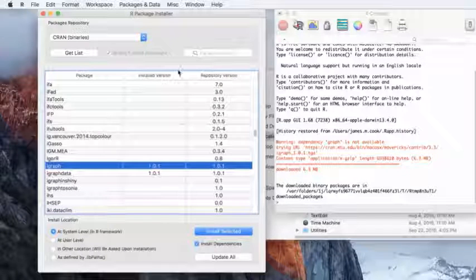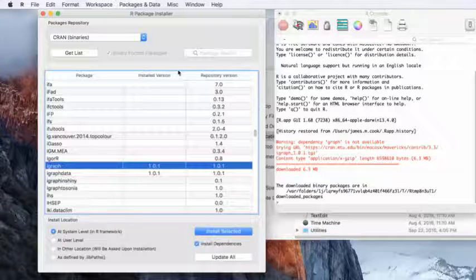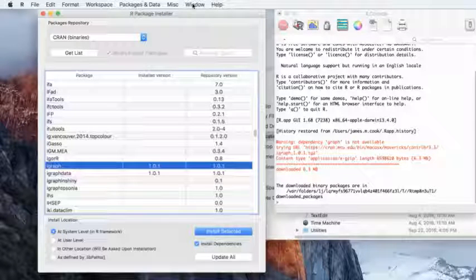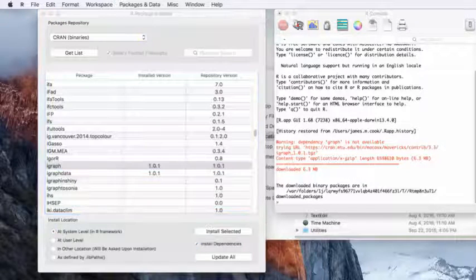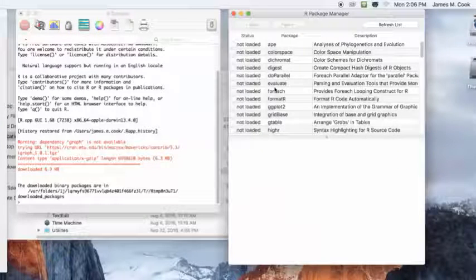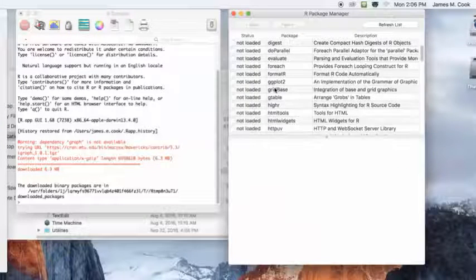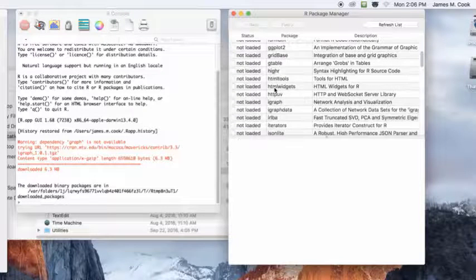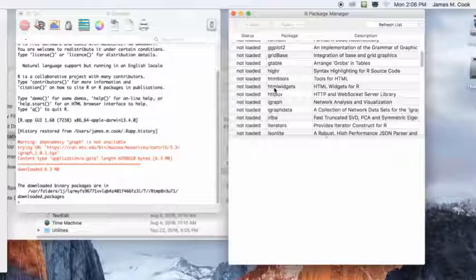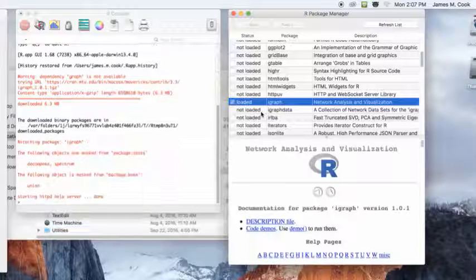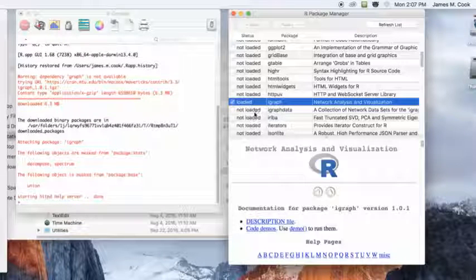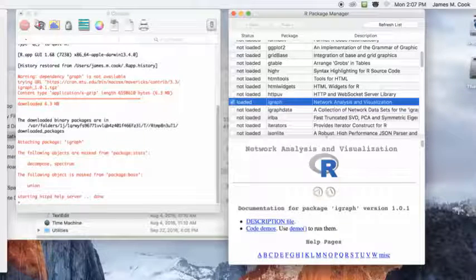So what am I going to do now? I'm going to head over and look at the Package Manager. I'm probably going to notice that it's not loaded. So how do I fix that? I'm going to click the little box next to it, and now it will say loaded. Which is really handy.